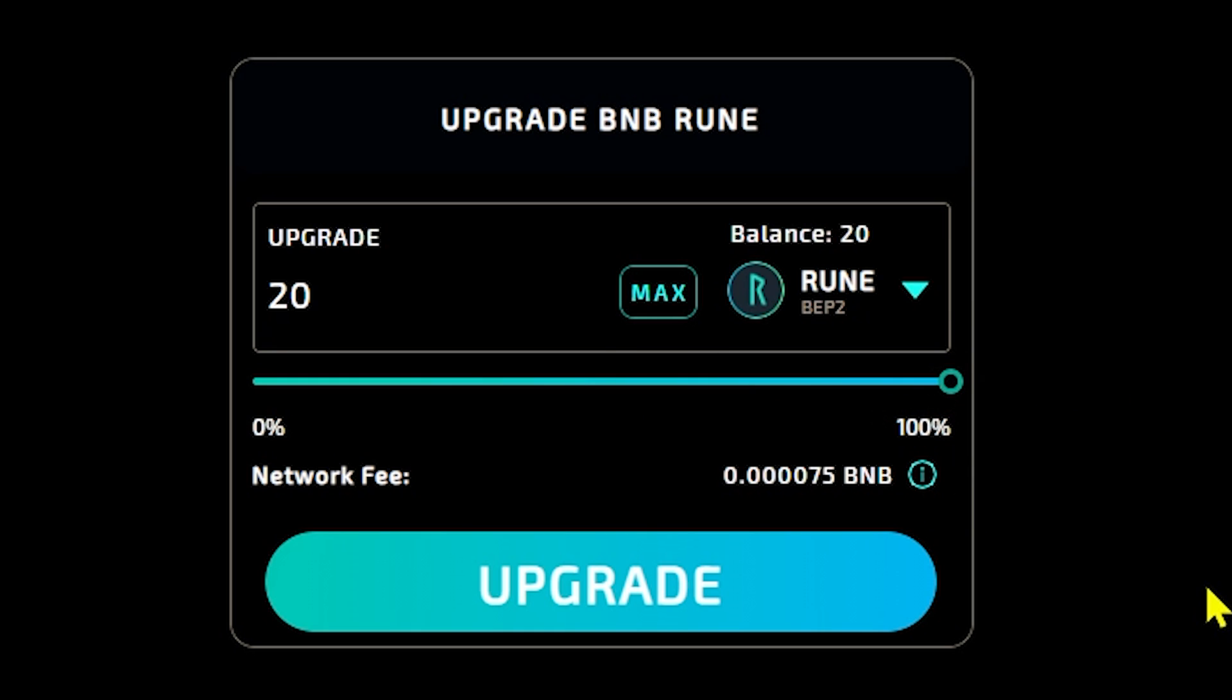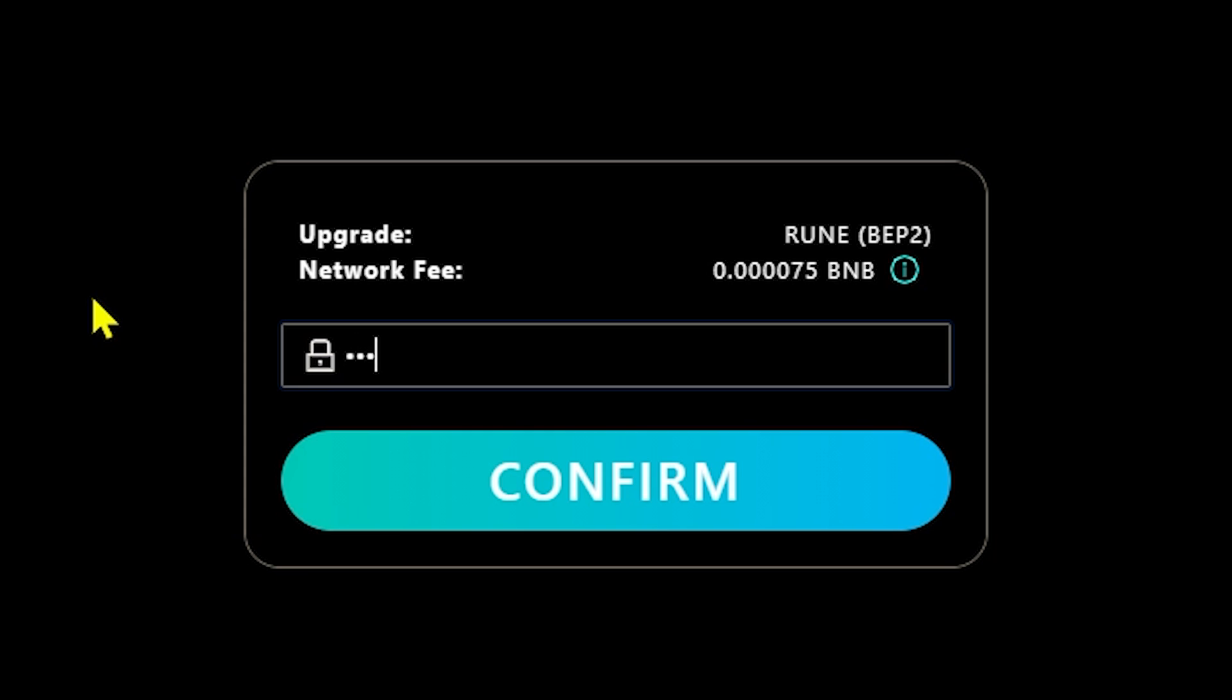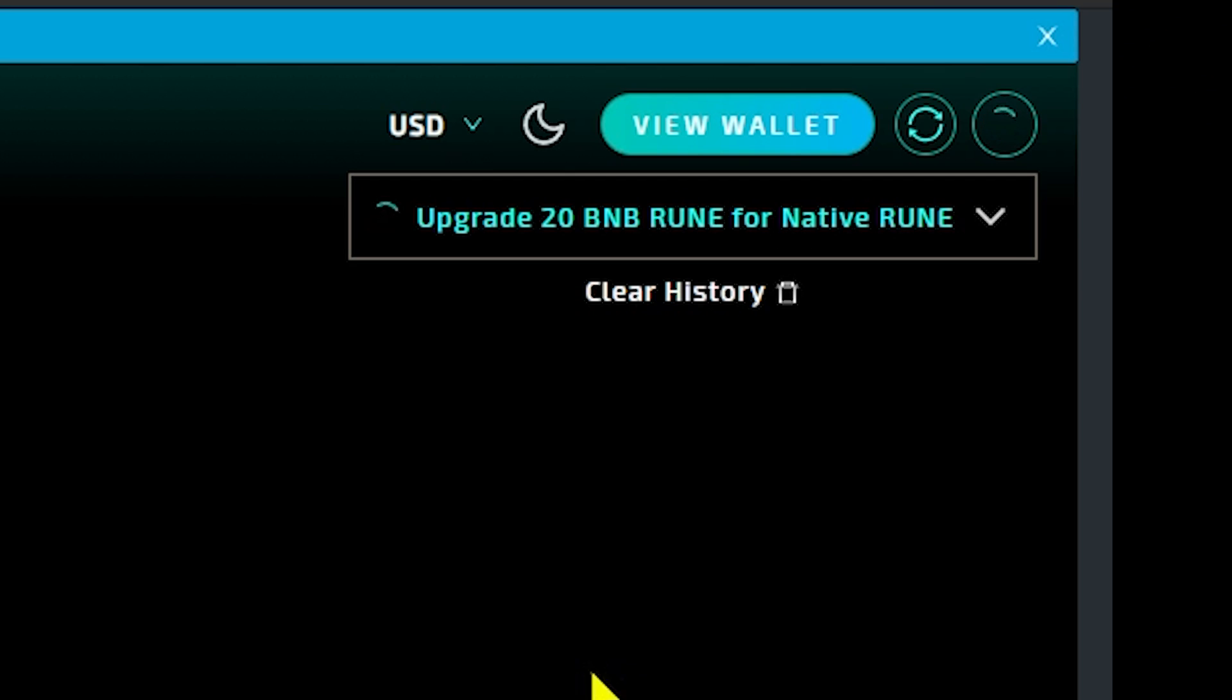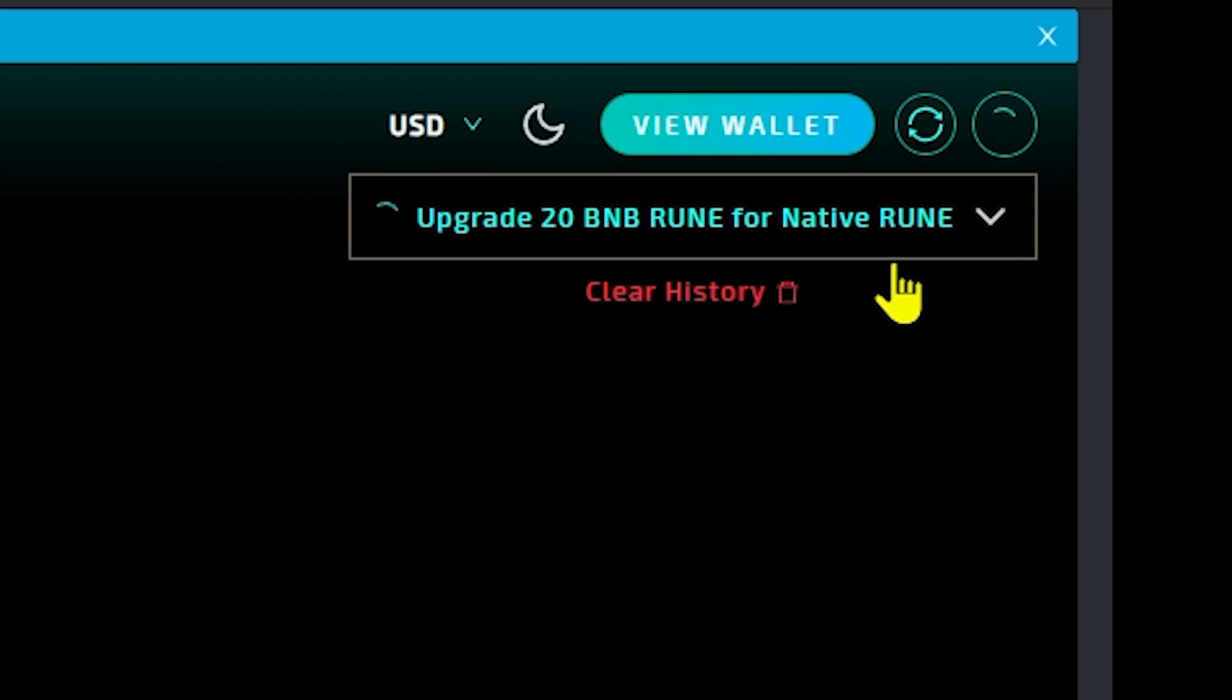Note that Ethereum fees will be considerably higher. When you're ready, click upgrade. Enter your wallet password, then click confirm. Now you'll see a notification in the upper right corner of your browser. This will show you the transaction in progress. If you've included enough fees in your wallet, the upgrade should be a matter of seconds to process.